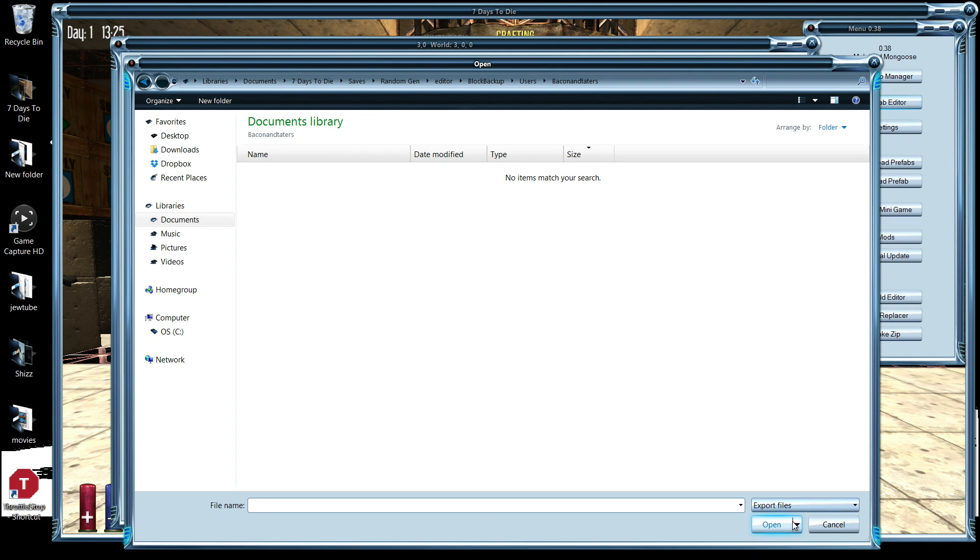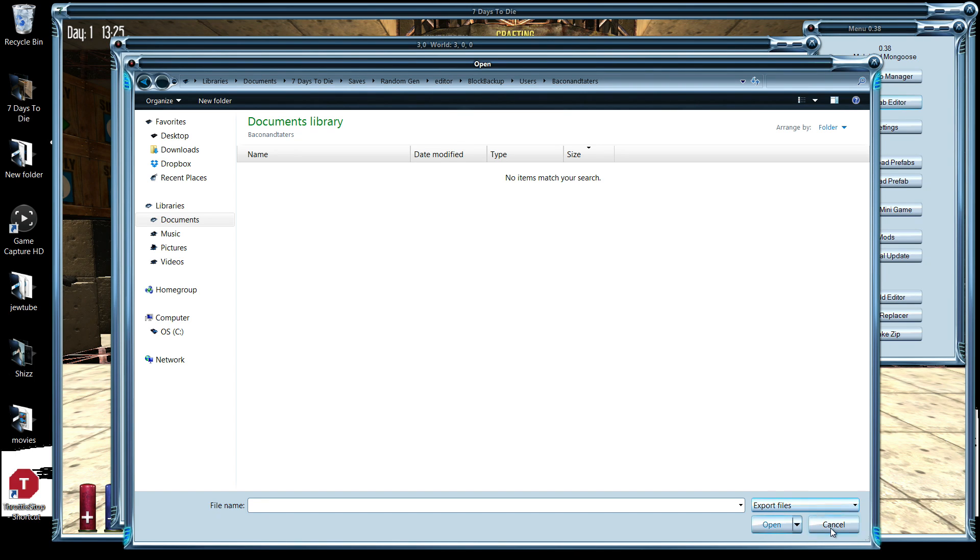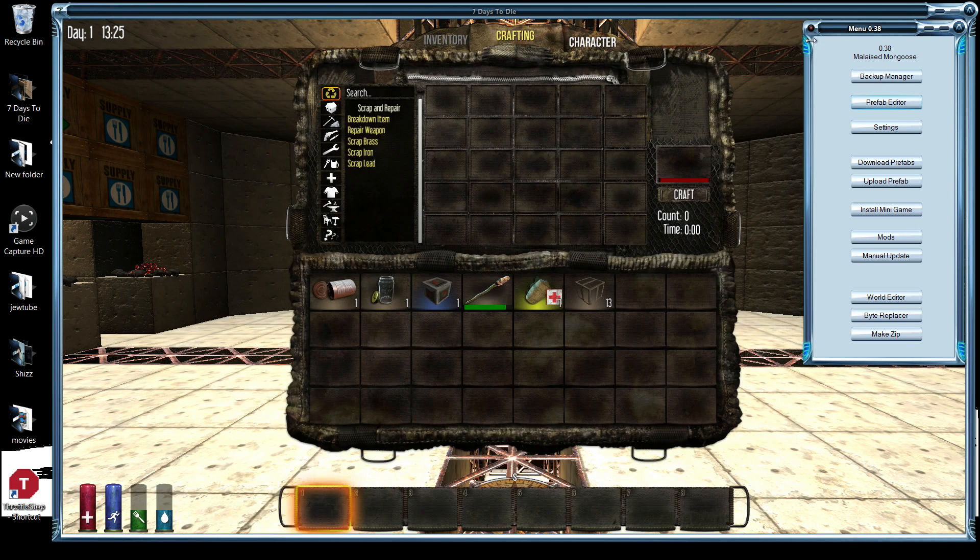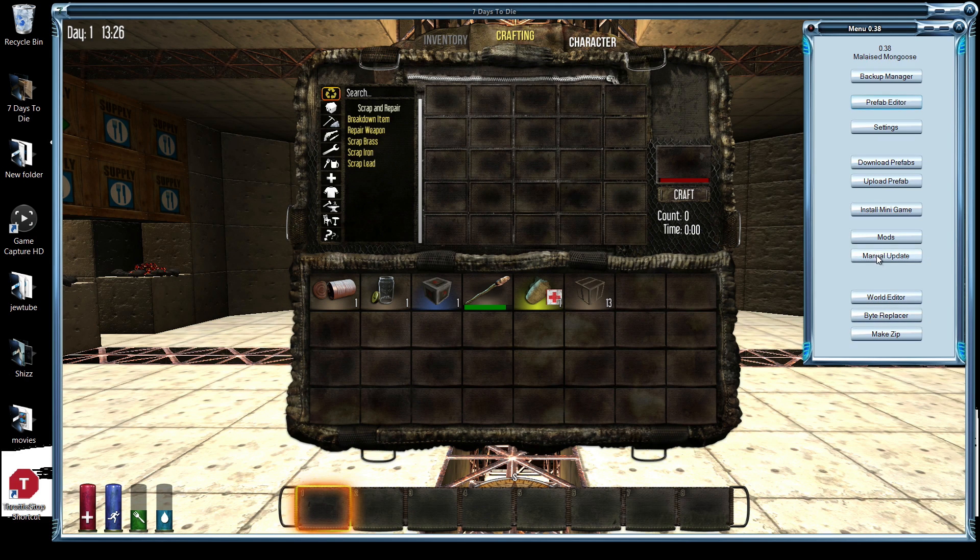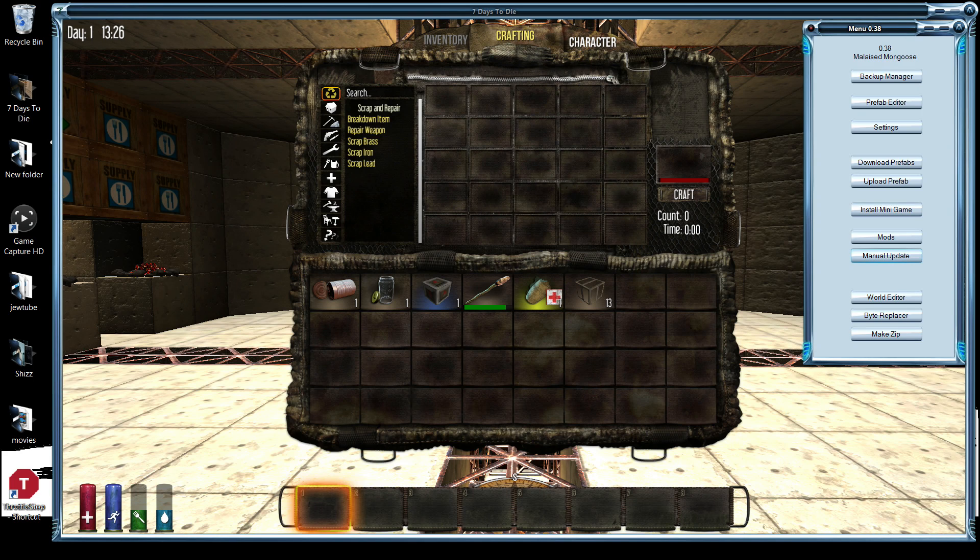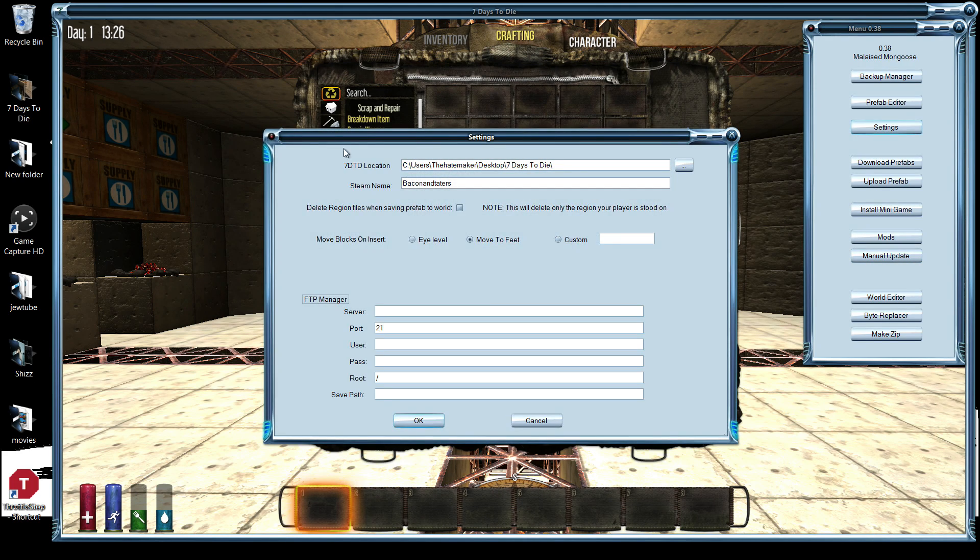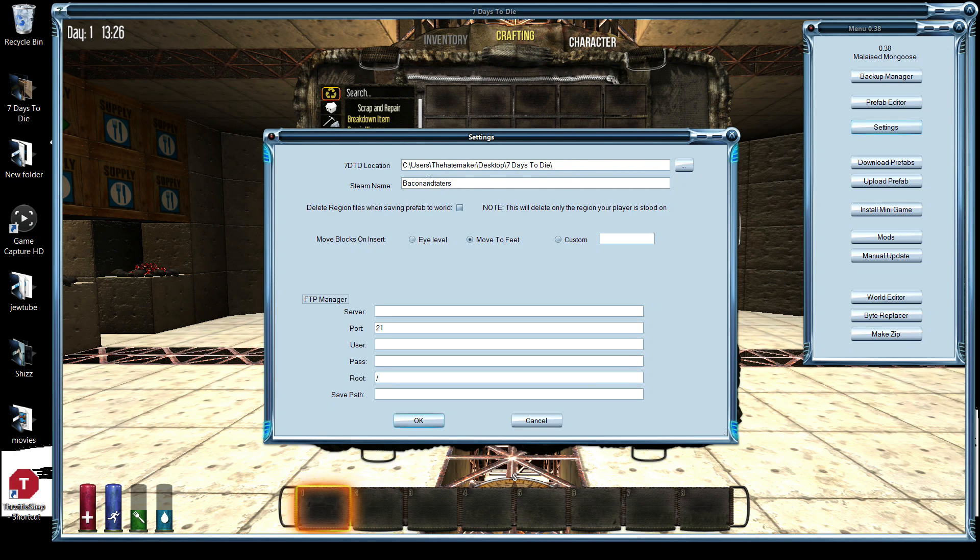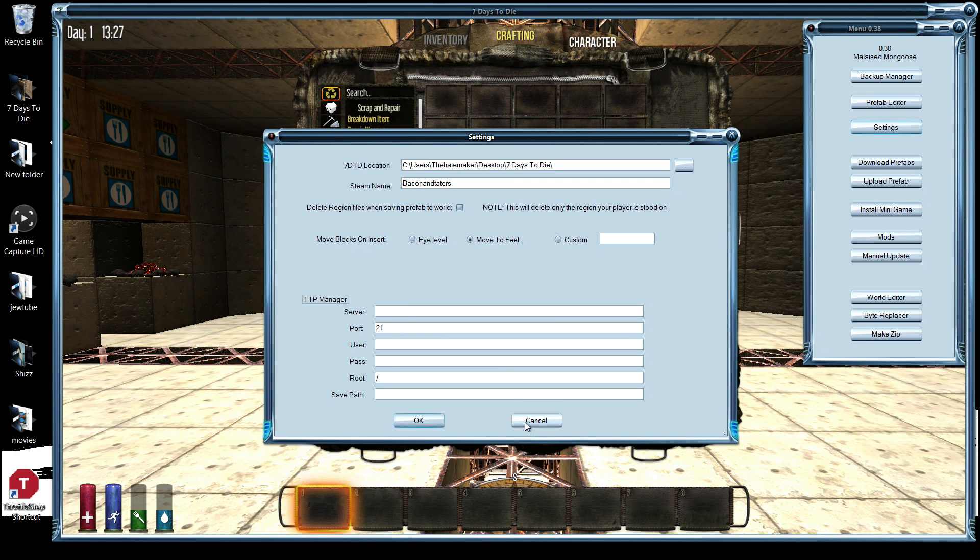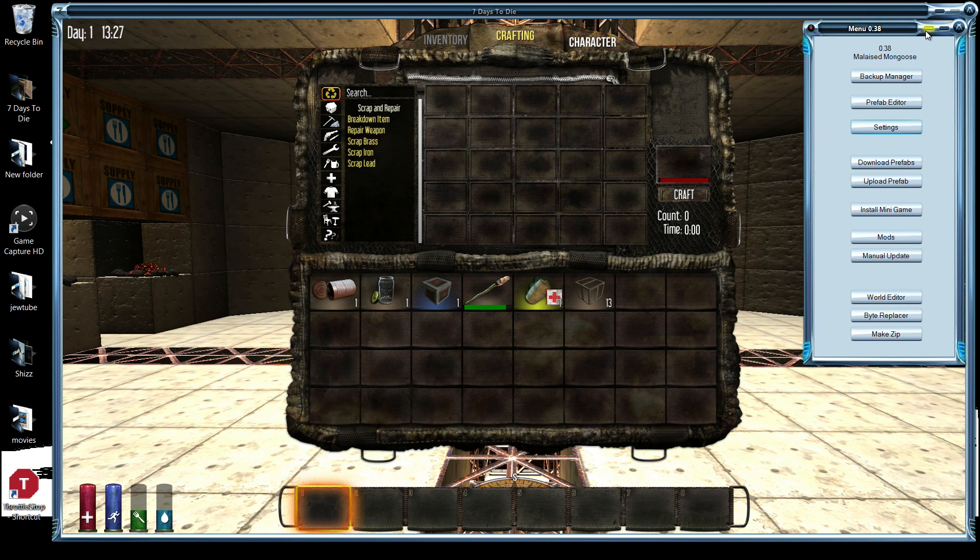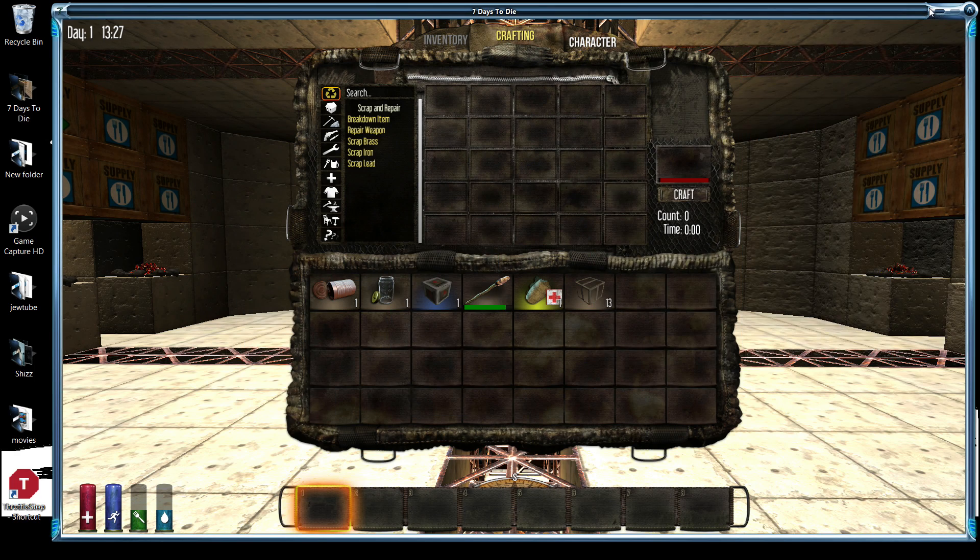That doesn't show anything in here at all. Close that. We've done manual update. All right, .38 Mongoose. Settings. This is where my folder is. That's there. This has been set. Don't know what else to do, what to look for, or anything from there.